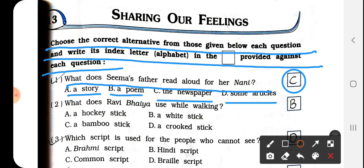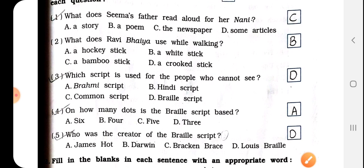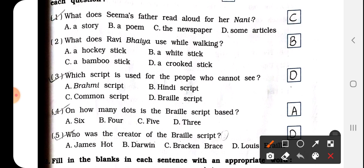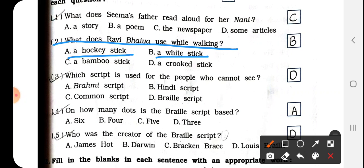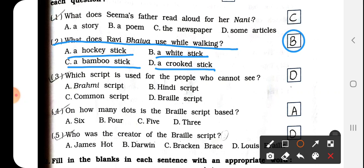Question number 2: What does Ravi bhaiya use while walking? Options are: a hockey stick, a white stick, a bamboo stick, or a crook stick. Ravi bhaiya uses a white stick. So we have to write B here.